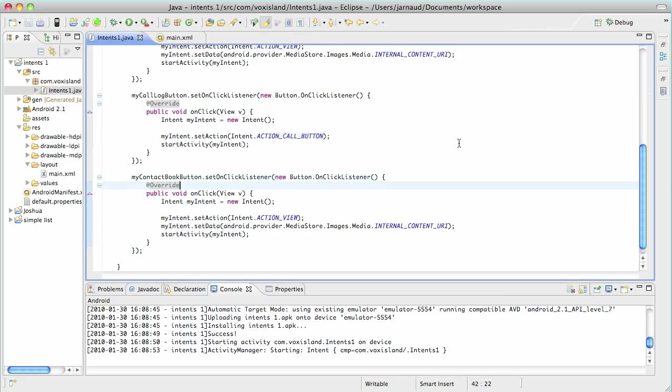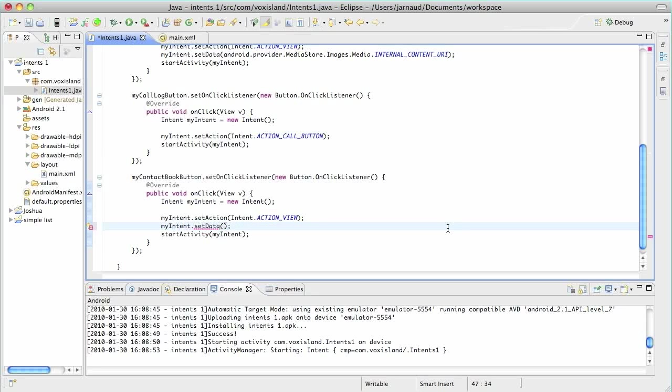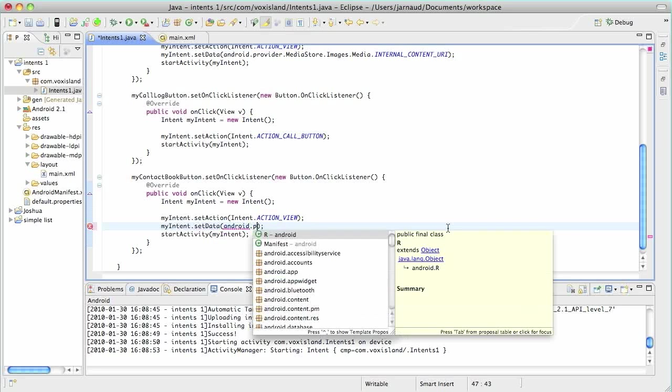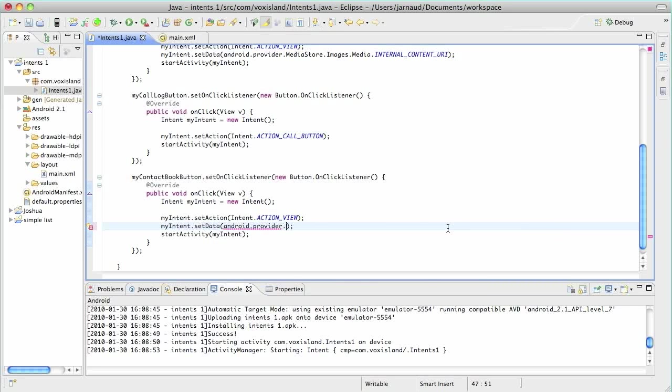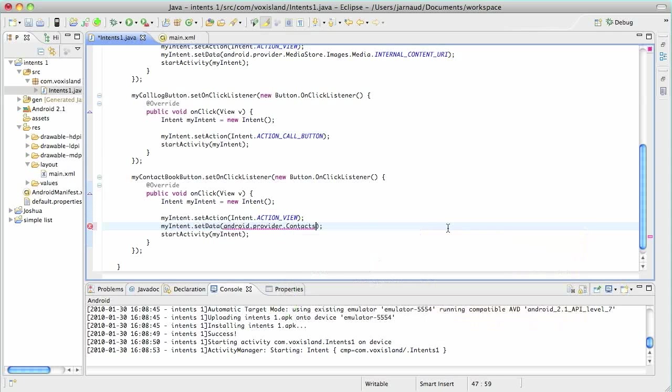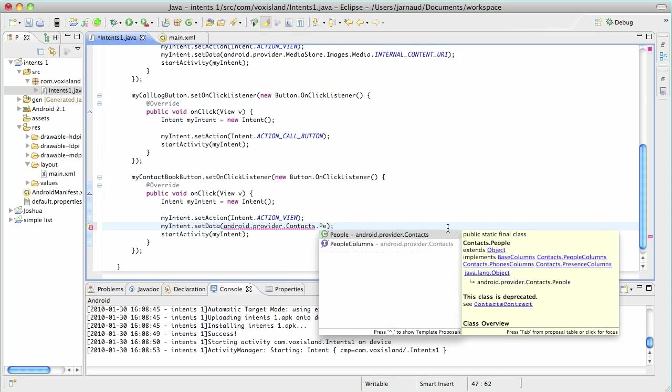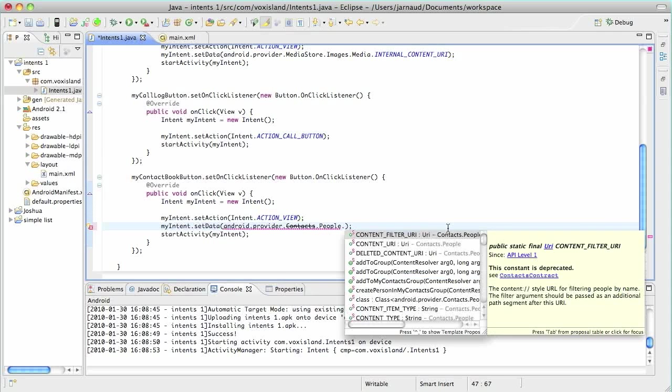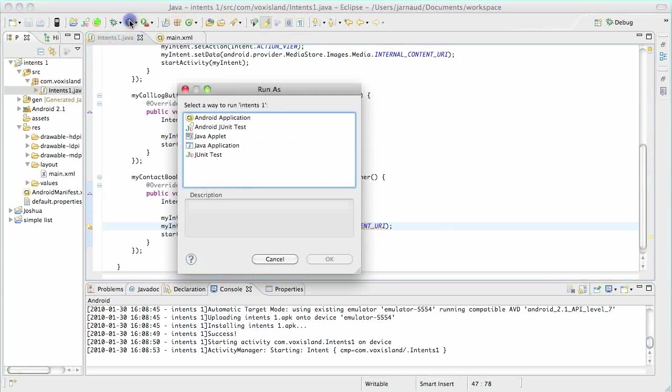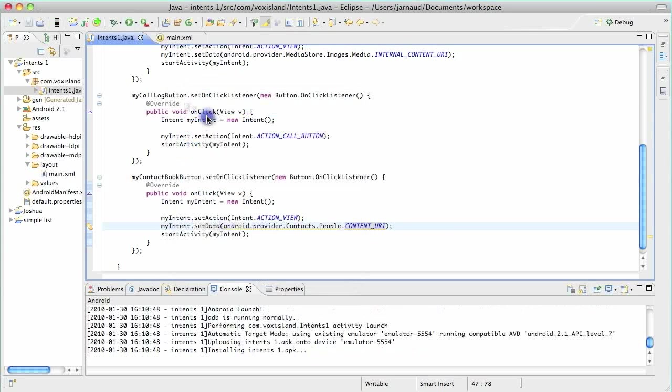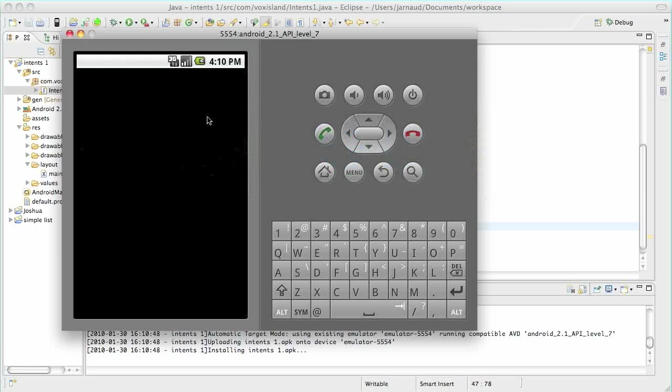And now for the contact book, the action will still be view. We will not want to modify anything. And for the data, same thing. Let's find a pointer in the Android API. So Android dot provider dot, I see contacts. That looks good dot people dot and here are the set of pointers and I'll use content URI saving. And let's run that guy. See what it's doing.